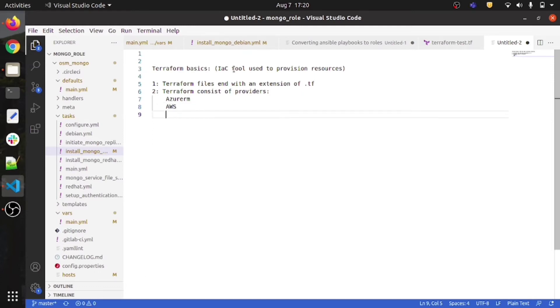In this video I am not going to explain the theoretical part — you can do that from Google and the Terraform documentation. I will just give you a basic idea and then move on to the basic coding part.